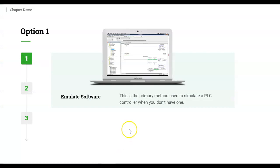Option number one is really Emulator software. If you've been working with Rockwell software, or even the Siemens software, each platform has their own simulation software.